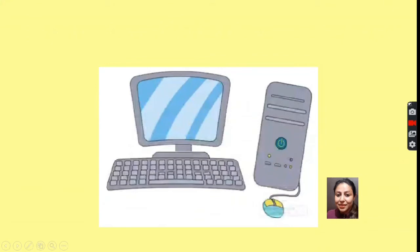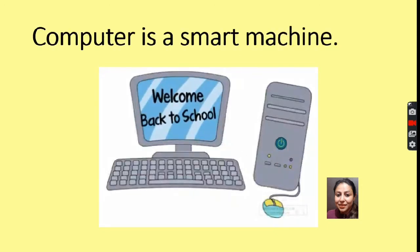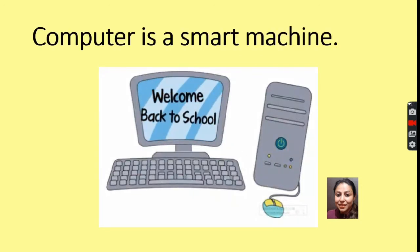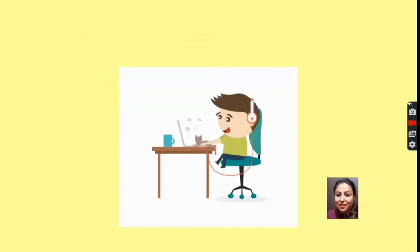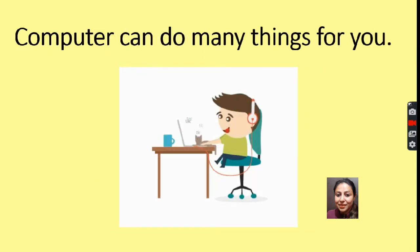Welcome, my dear students. Today we will learn something very interesting. Look, there is a computer on your screens. Computer is a smart machine, and now computer can do many things for you.